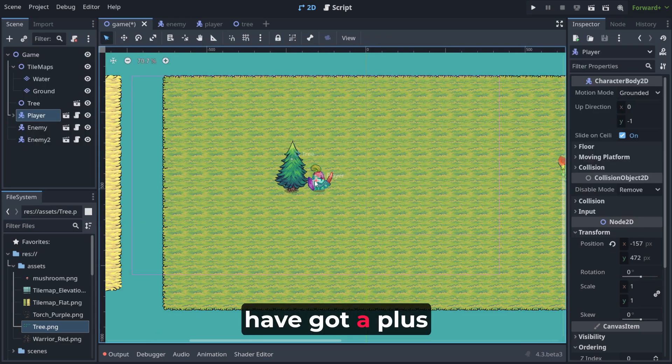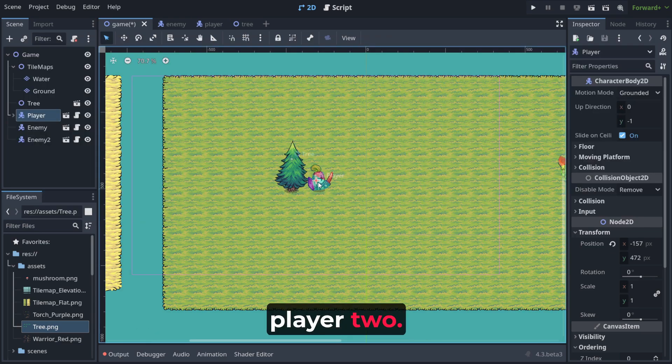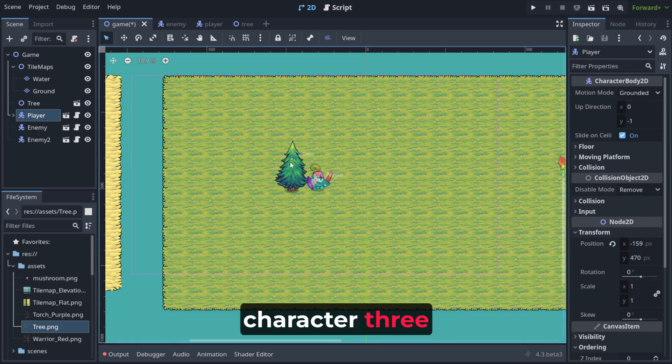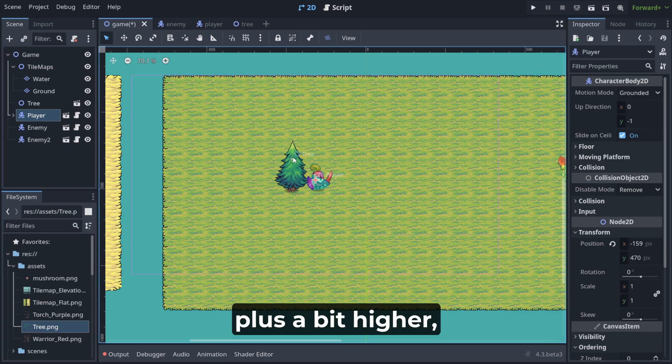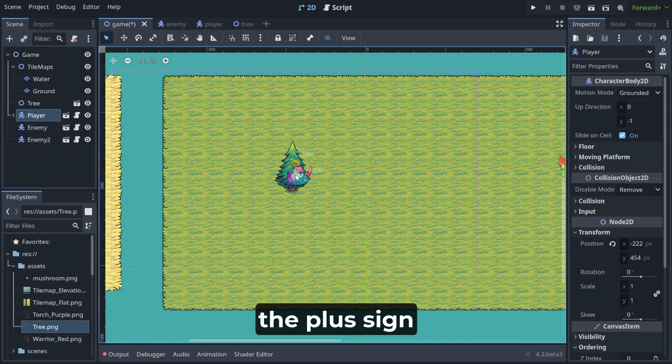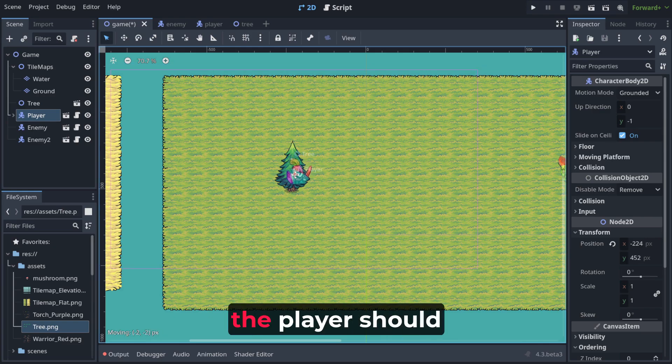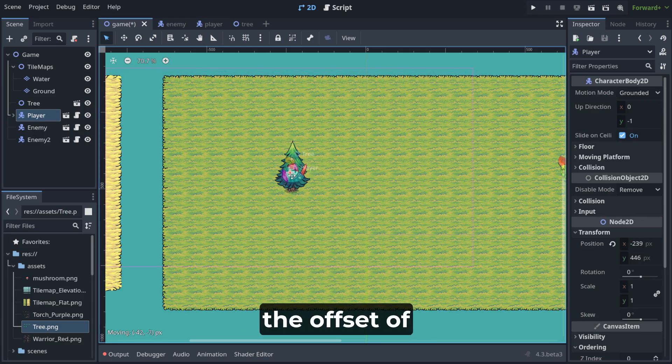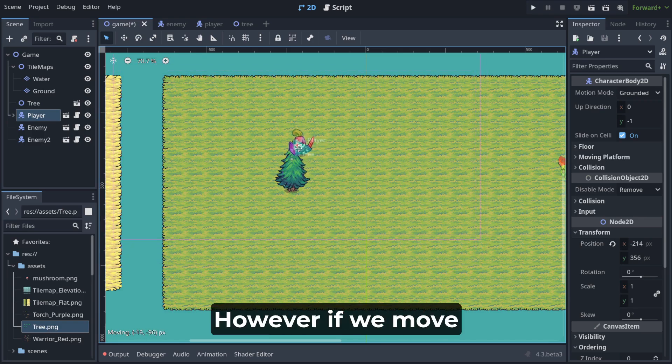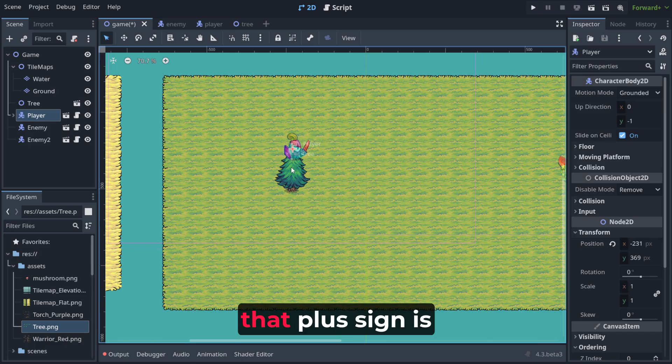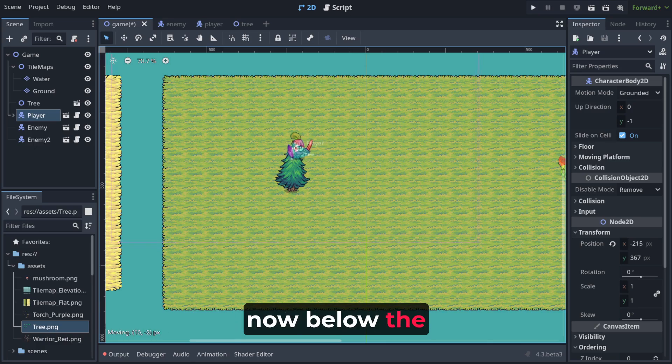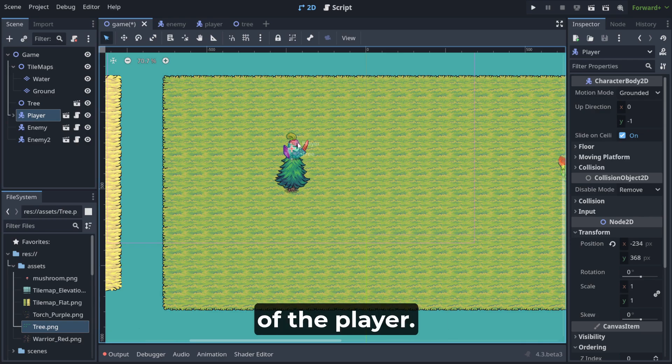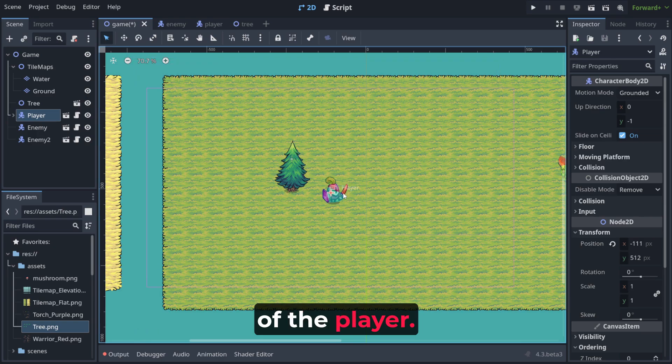Notice that we have got a plus sign here for the player too and this is an offset for player character. Tree has got now that plus a bit higher, right? And normally if the plus sign is below, the player should be shown if the offset of the player is below the offset of tree. However, if we move him upwards, so that plus sign is now below the offset of the player, now the tree should be in front of the player.